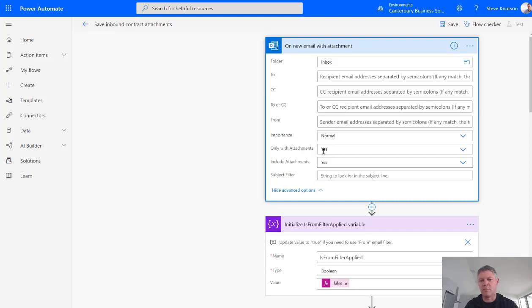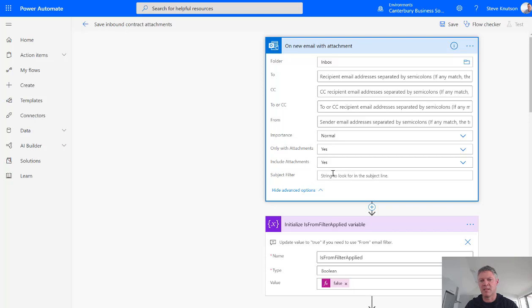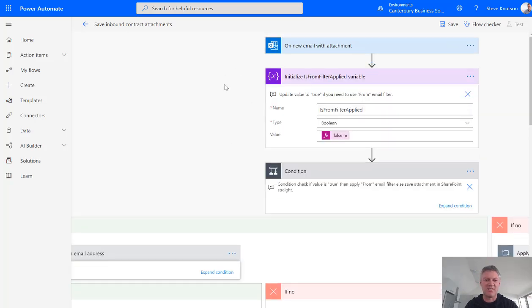And of course we've also got only process this when the email itself has attachments or the email subject line contains a particular string. So we're just going to leave those ones as is but just be aware that you can use some advanced settings here.